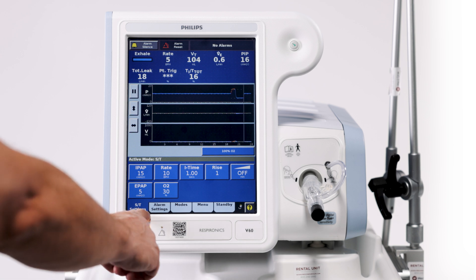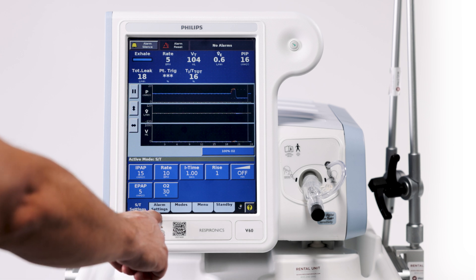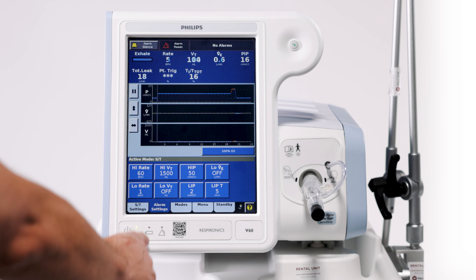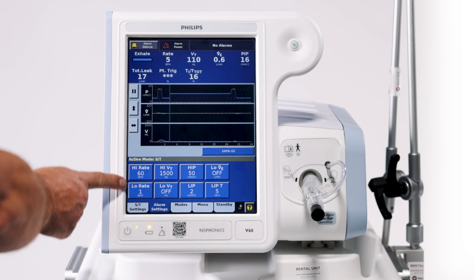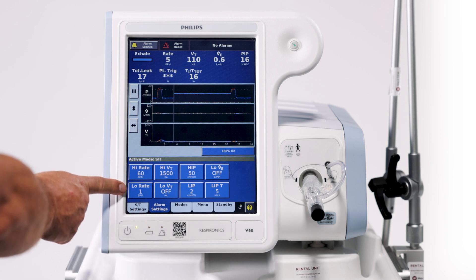Down here in this parameter is our alarm window. These are all the patient alarms in here.